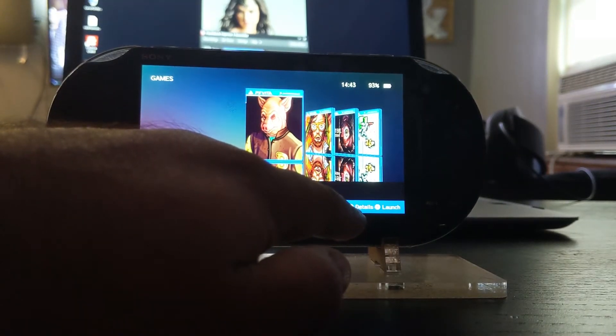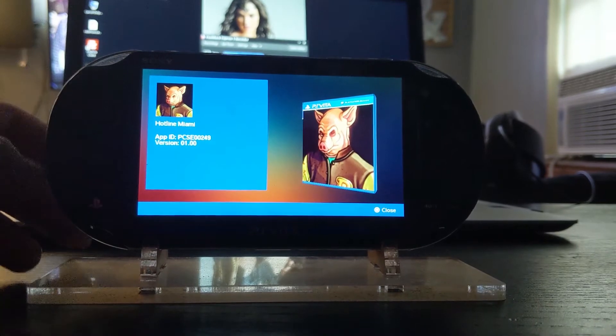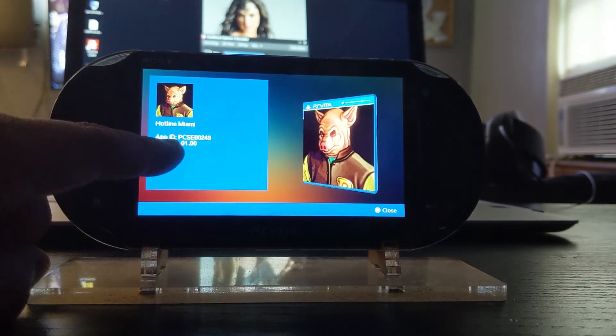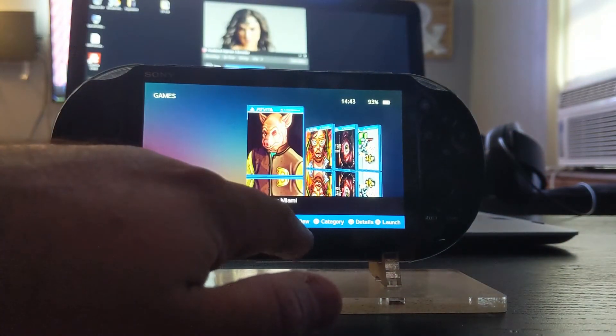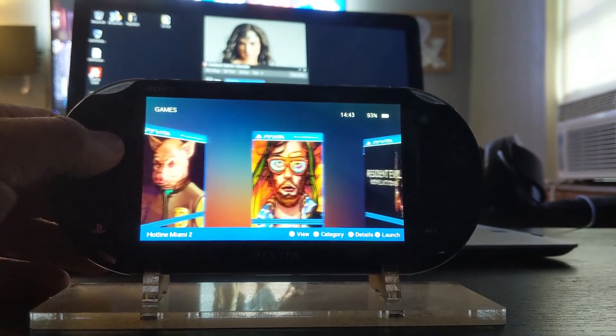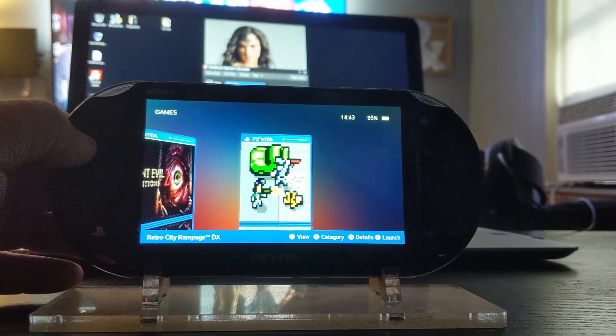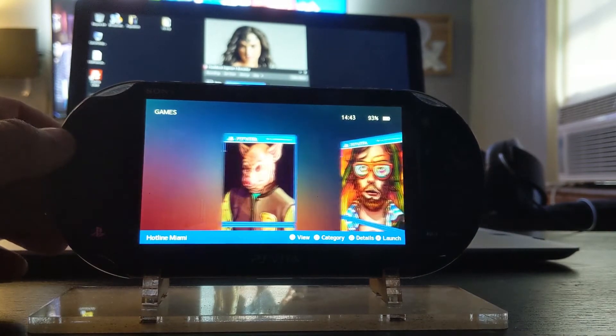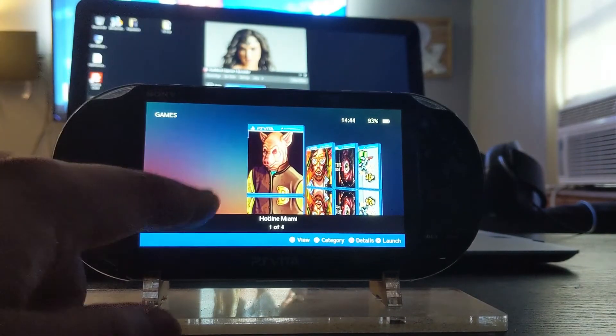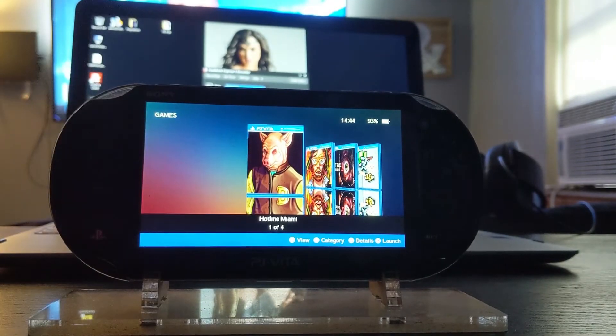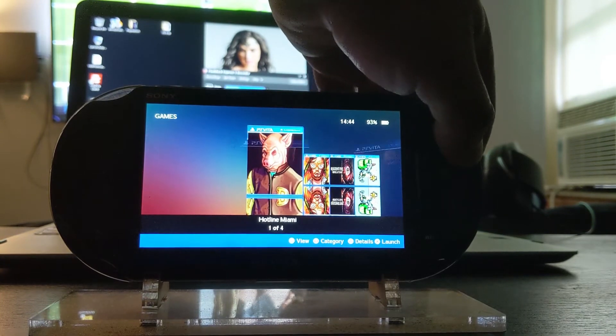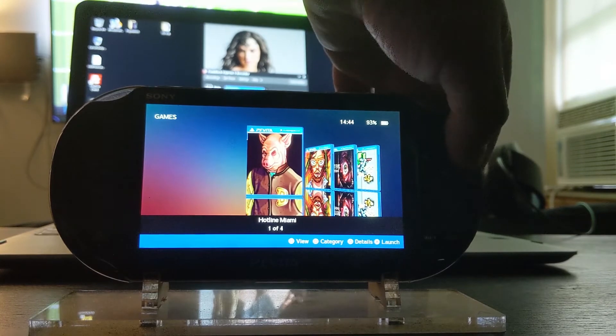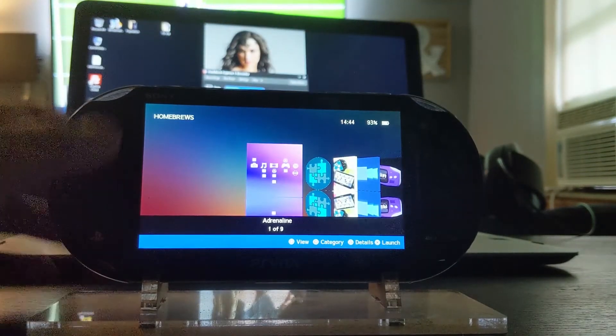Now it says down here the circle is for view, square is for category, triangle is for details, X is the launch. So let's go with triangle first - comes up with this app ID version. Circle to close. Next I'm going to hit the view which is circle. There we go, it's even closer. And it says right down there left corner the title of the game. So you could have this view right here where it pretty much mirrors at the very bottom. It's like a water effect, I guess you could say. Hit circle again. So it looks like there's only two views.